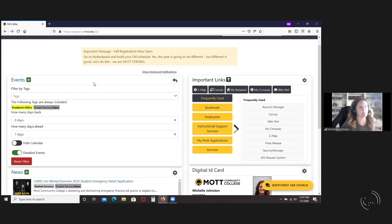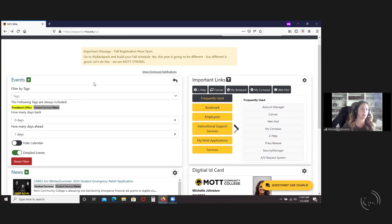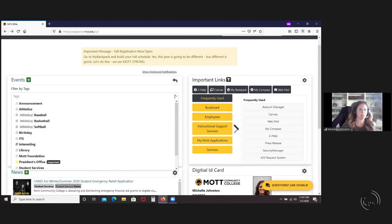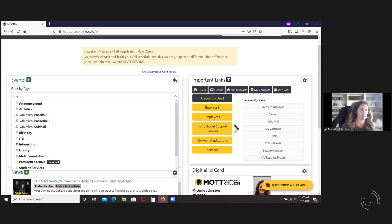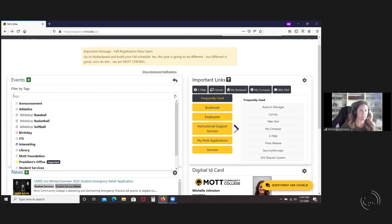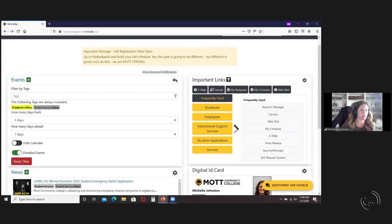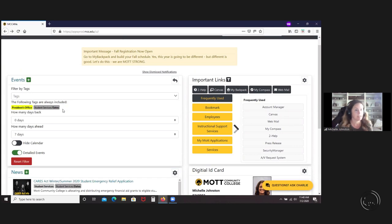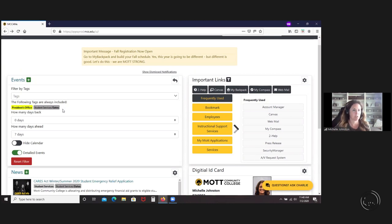We're going to go into the settings first. This is just some different settings that you can filter how you want to see your events. You can add tags, so it's kind of like filtering by a subject. If you only want to filter out your events and only want to see athletic events or some CTL events or student events, then you can filter those by tags and only see those particular events.